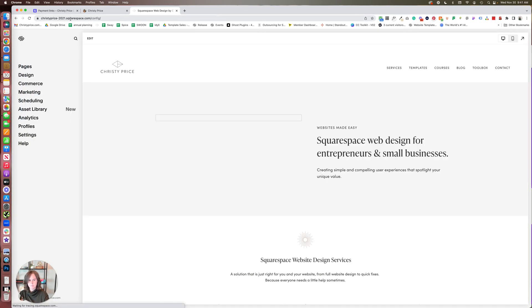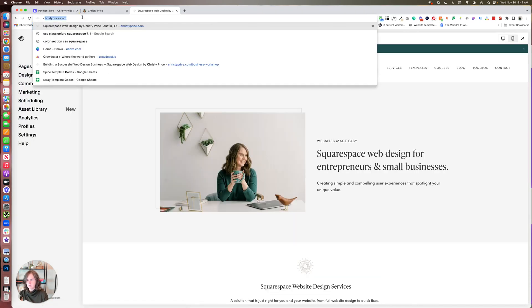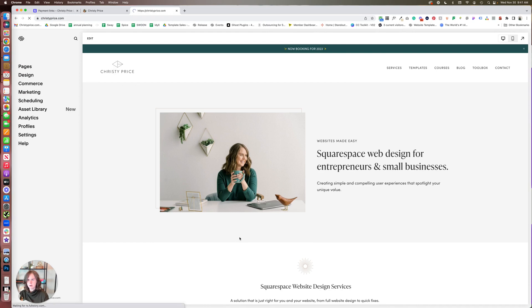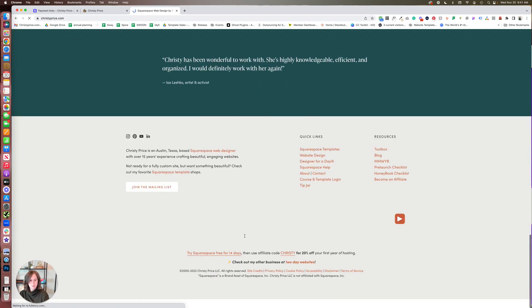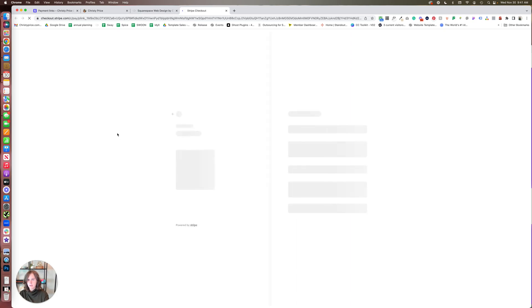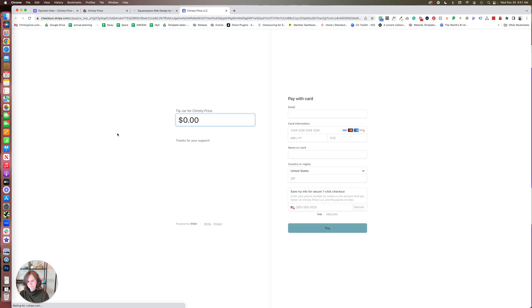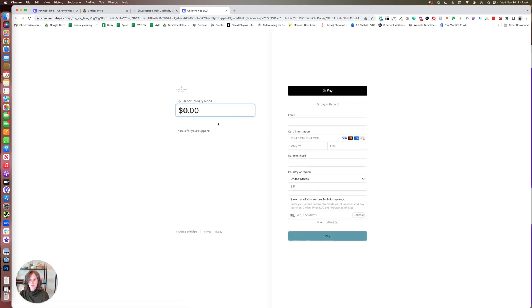I'm going to open it in a new window, save and apply. Let's go to save. So now when you go to christyprice.com, scroll down, click on Tip Jar...